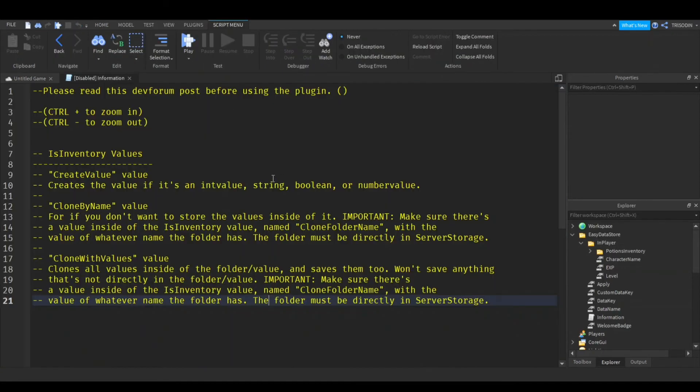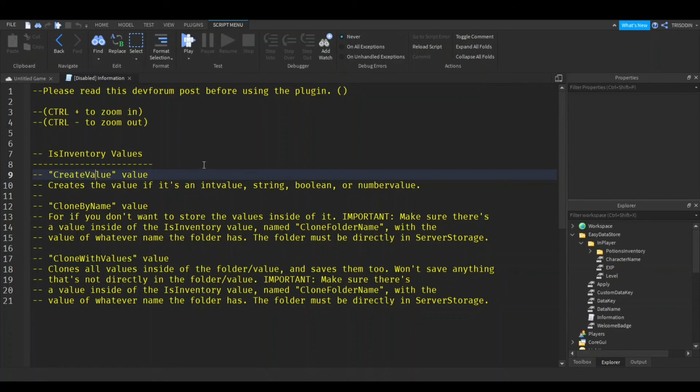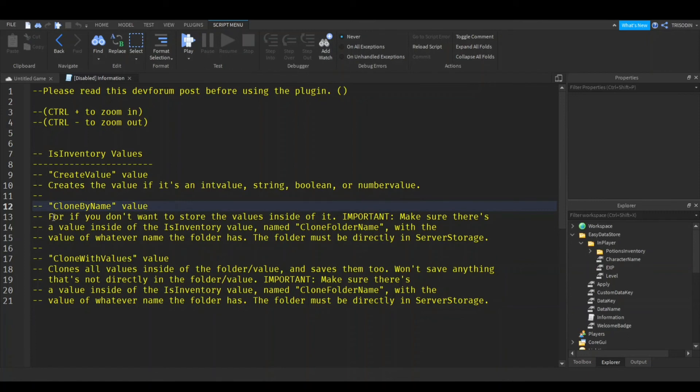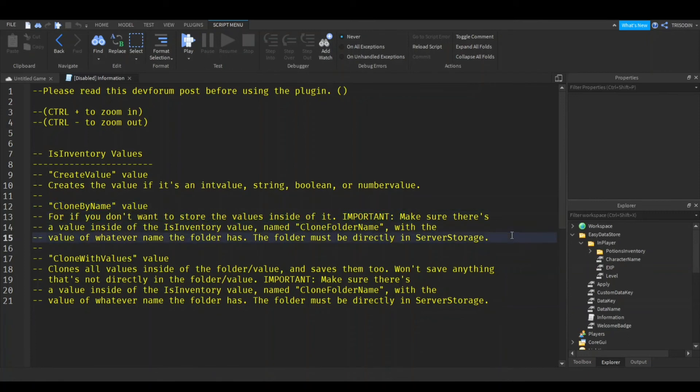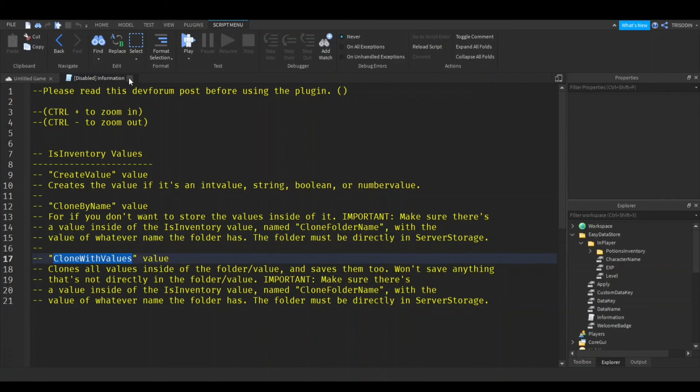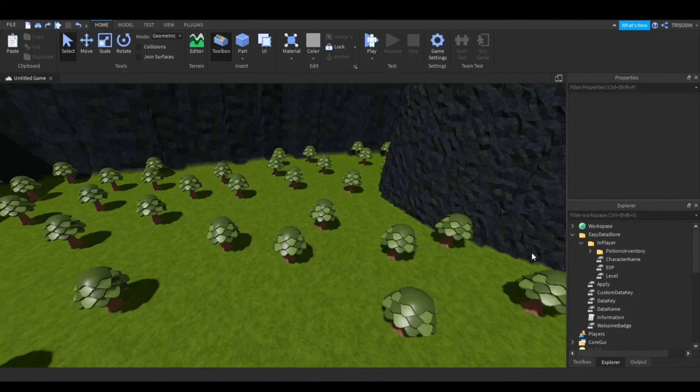There's other things for is inventory. So the create value actually has all the instructions in the script. You can read this, but basically create value will store values as an inventory. So if you just want a list of bool values for like a tycoon or something, you could have that. Clone by name will clone just from the name, so it won't save any values inside of it. Clone with values is the one that we just did.